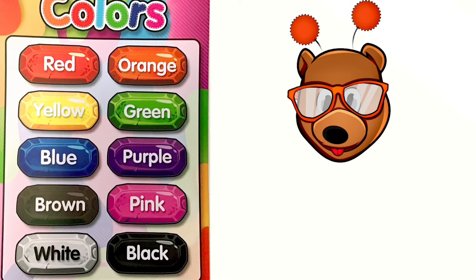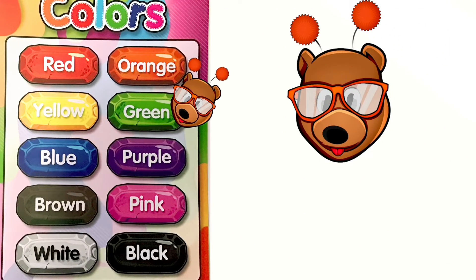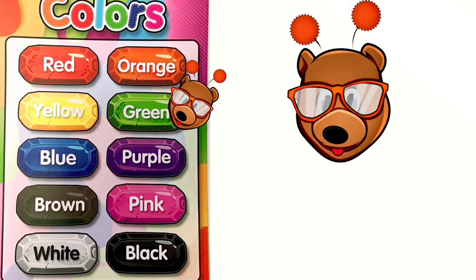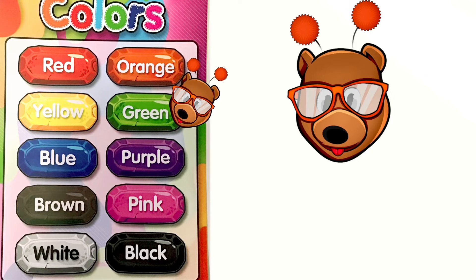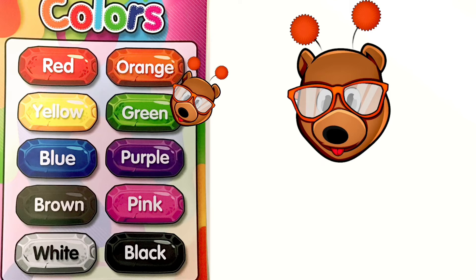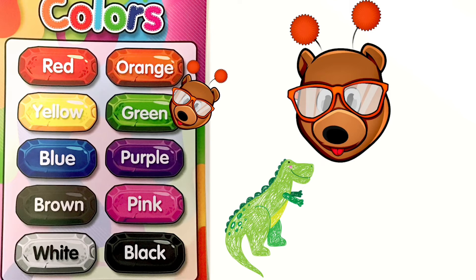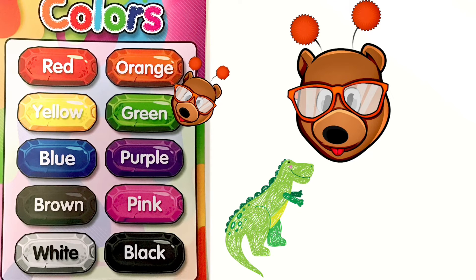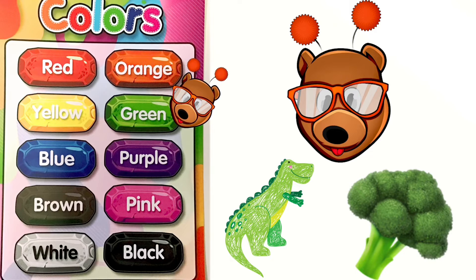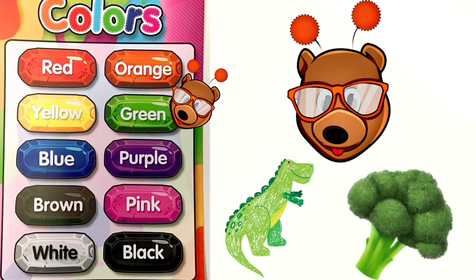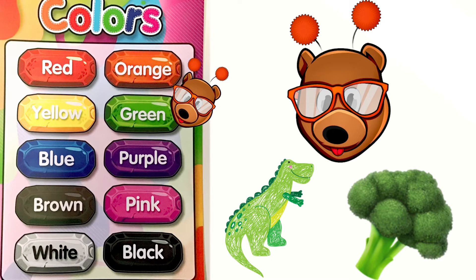All right, friends, now it's time for our color of the week. Our color of the week is the color green. Now let's name a few things that are green. Good job, friends! Can you find something where you are that's green?